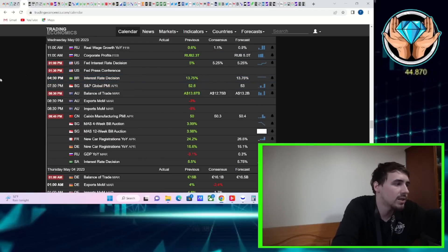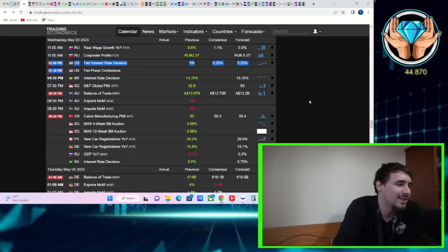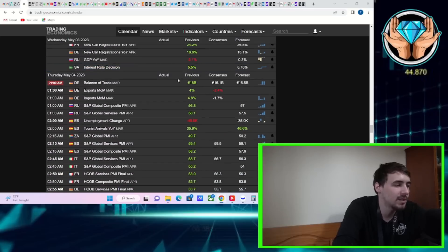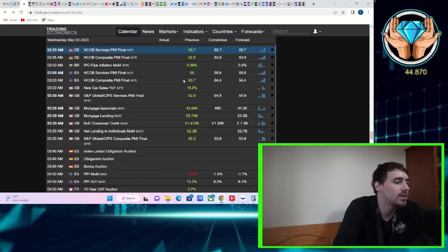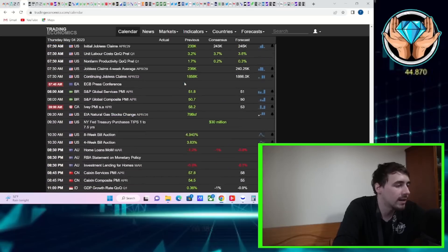You're going to get the press conference coming at 2:30 p.m. Don't be fooled off that initial move at 2 p.m. We've seen that in the past. Once the press conference comes out, all hell starts to break loose in the markets.